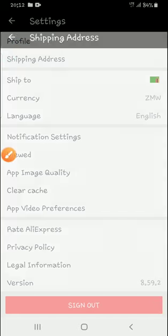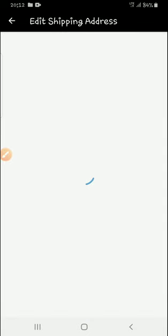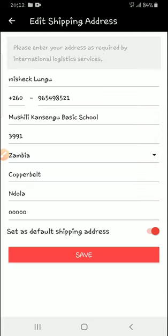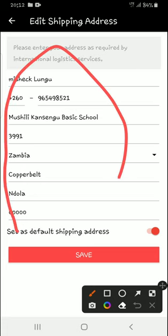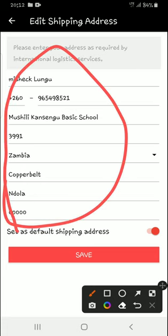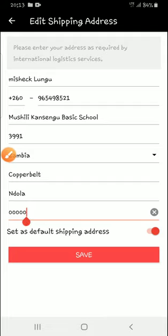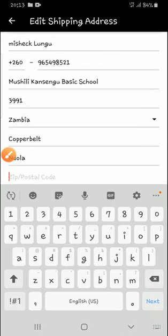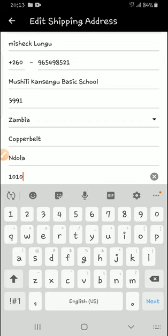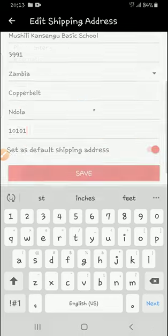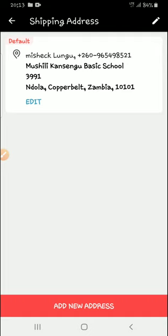Okay, shipping address here on top. Shipping address. And I've added this shipping address, which is mine here in Zambia.